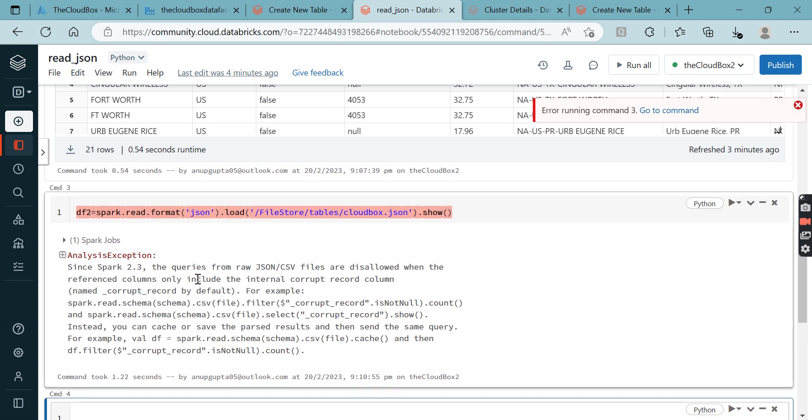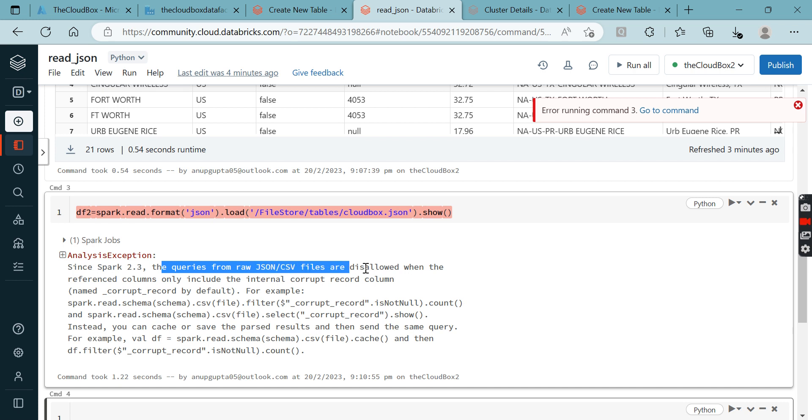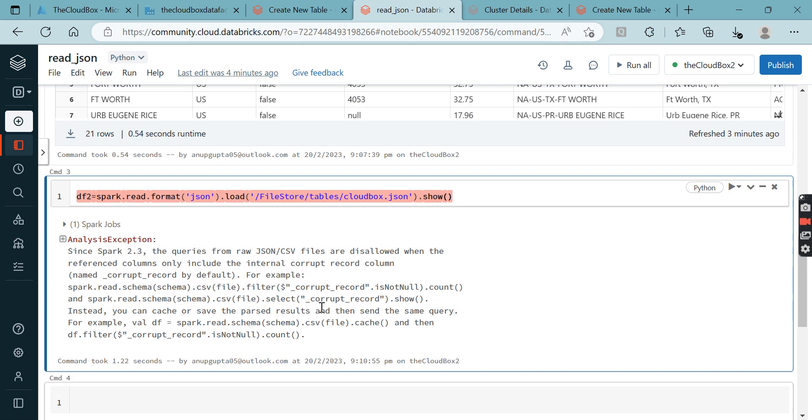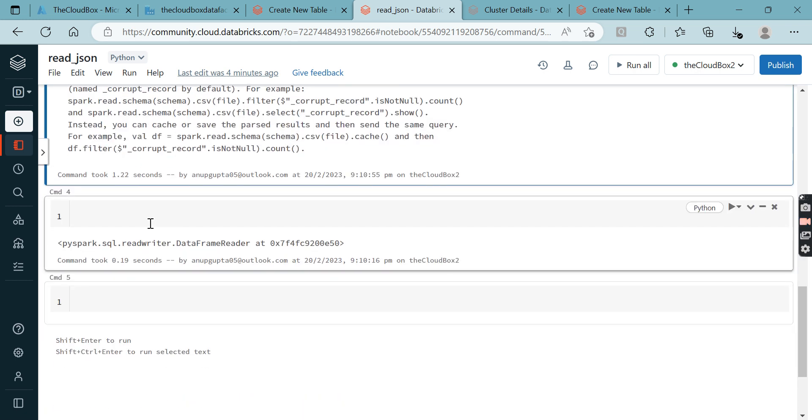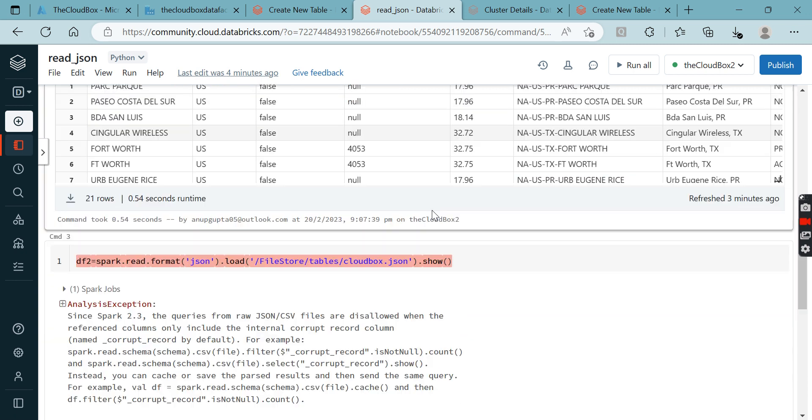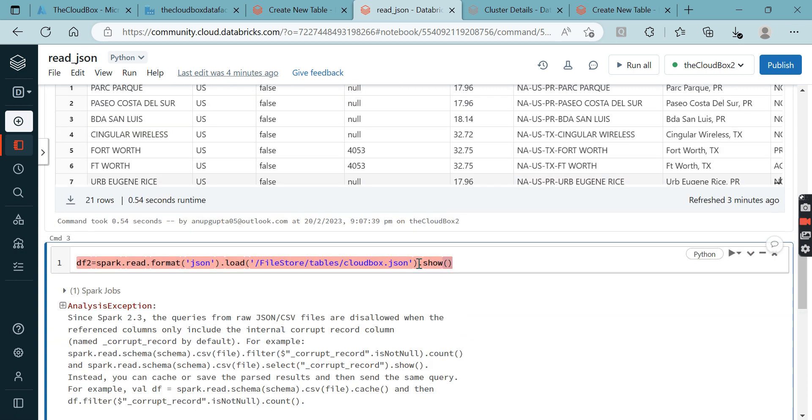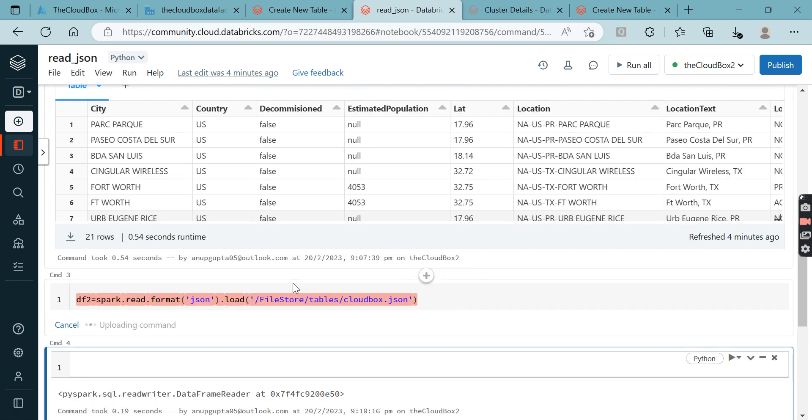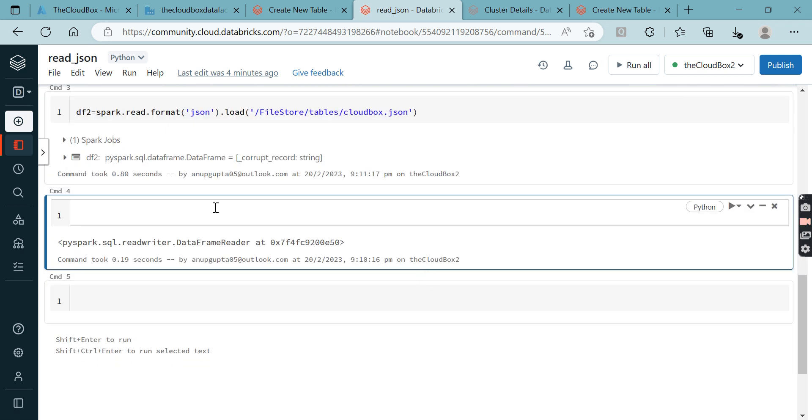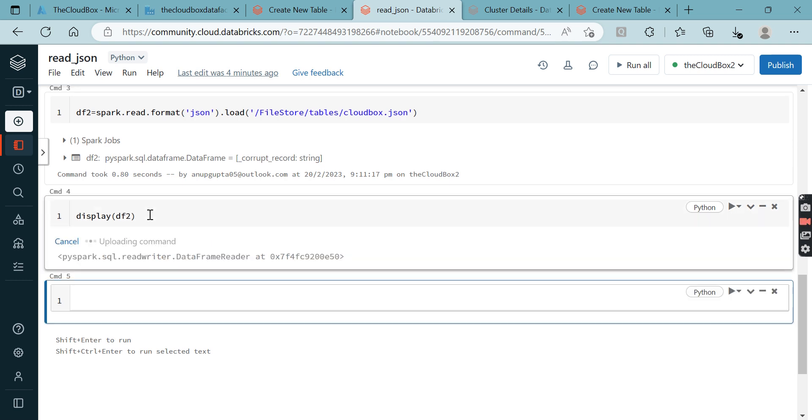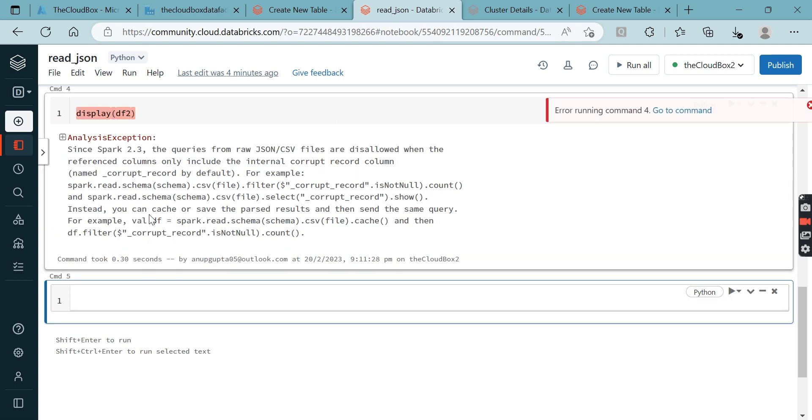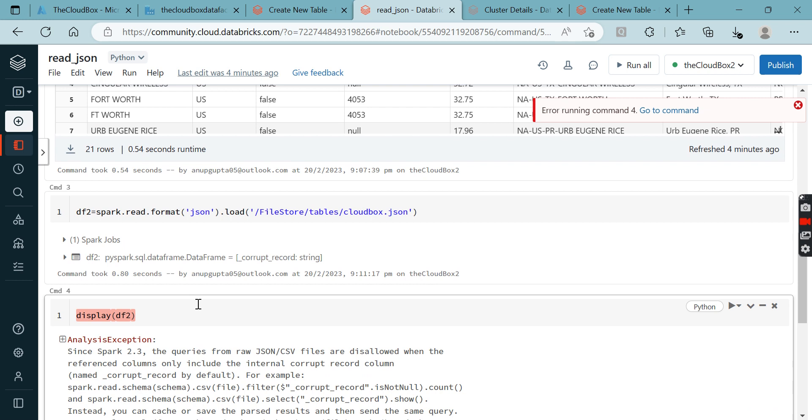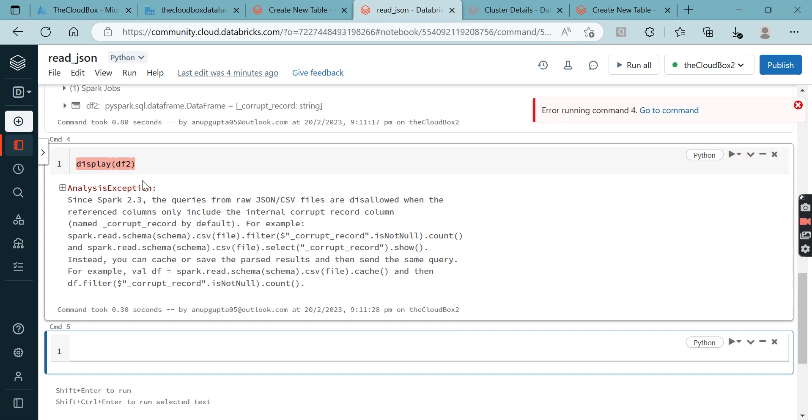Now it should run. You can see this error is coming - the query from the raw JSON file is disallowed. It means it is not allowing you to see the results. The same thing will happen with display also. You are able to read it, but it is not going to help you when you are hitting show or display command.